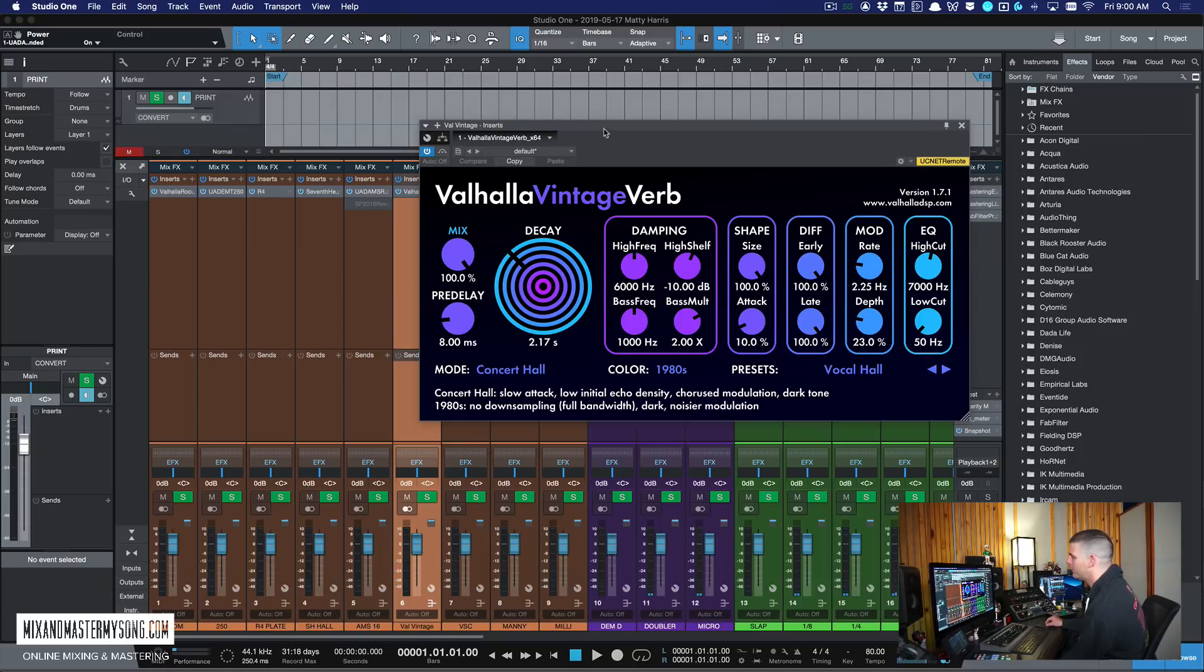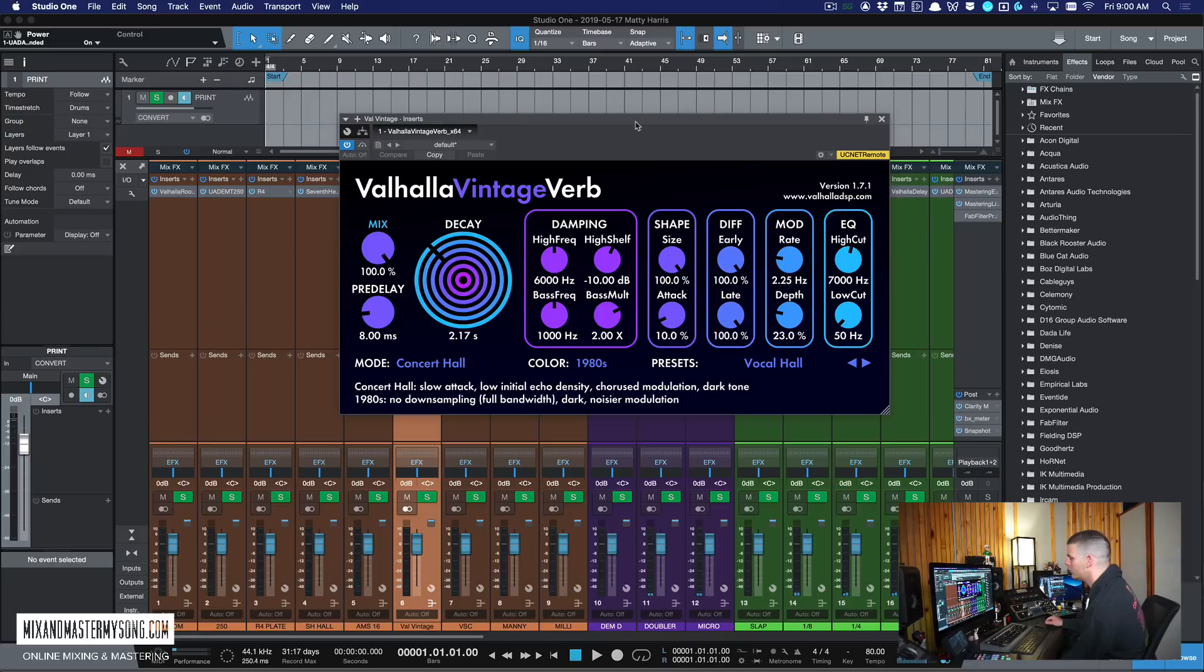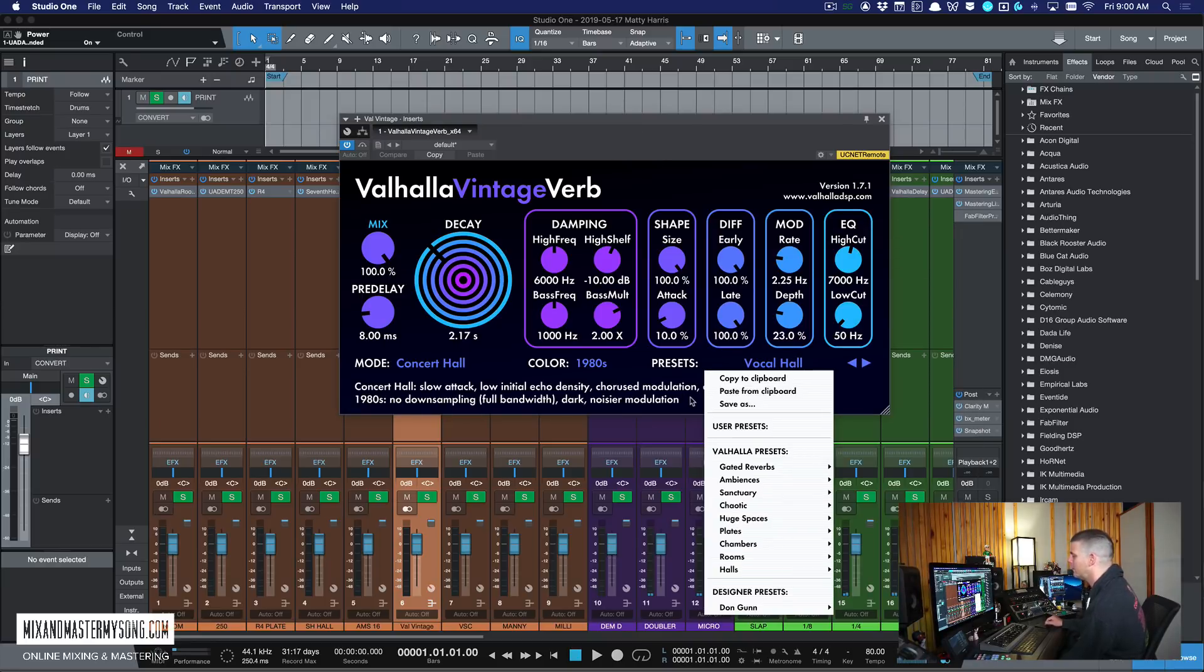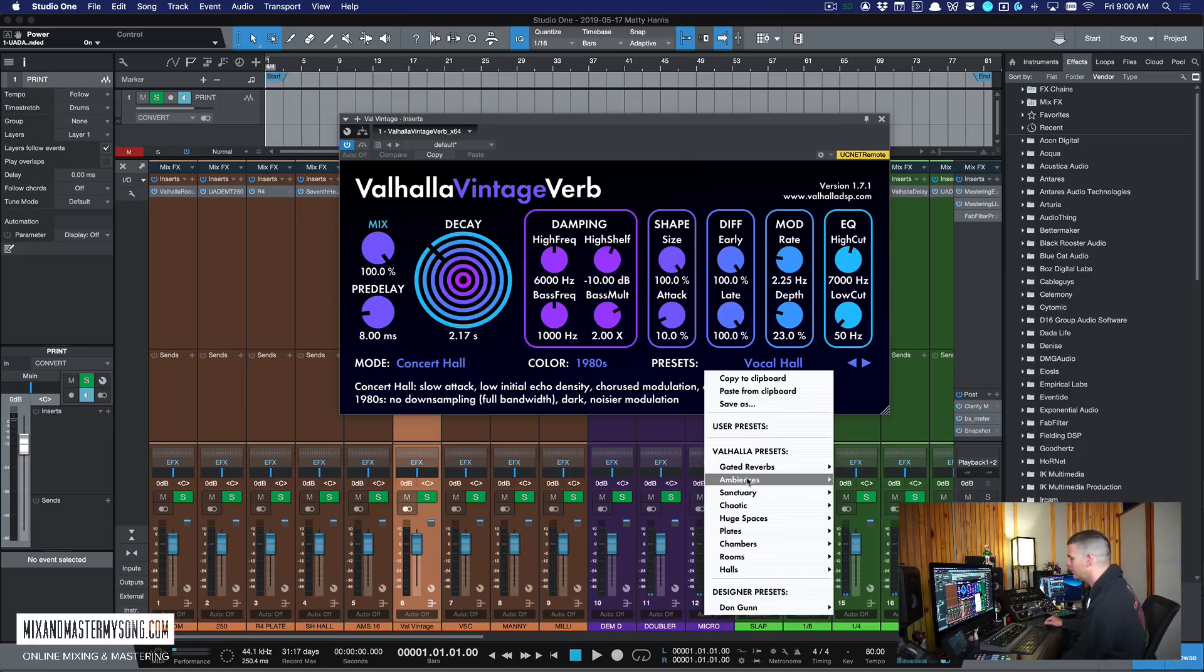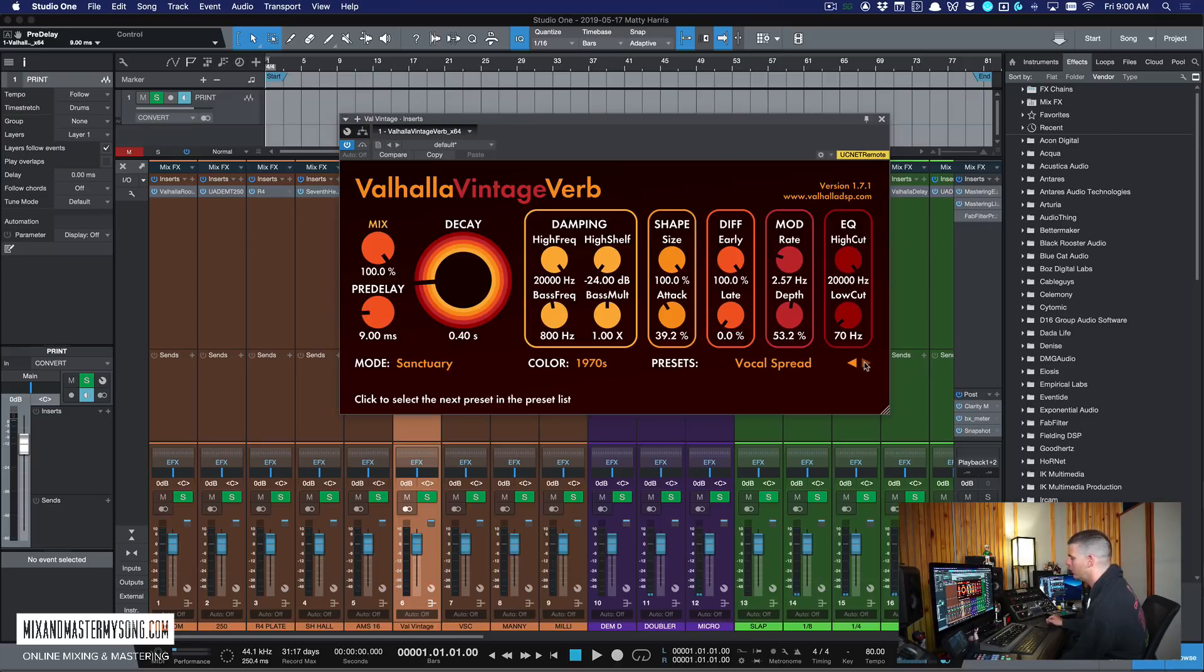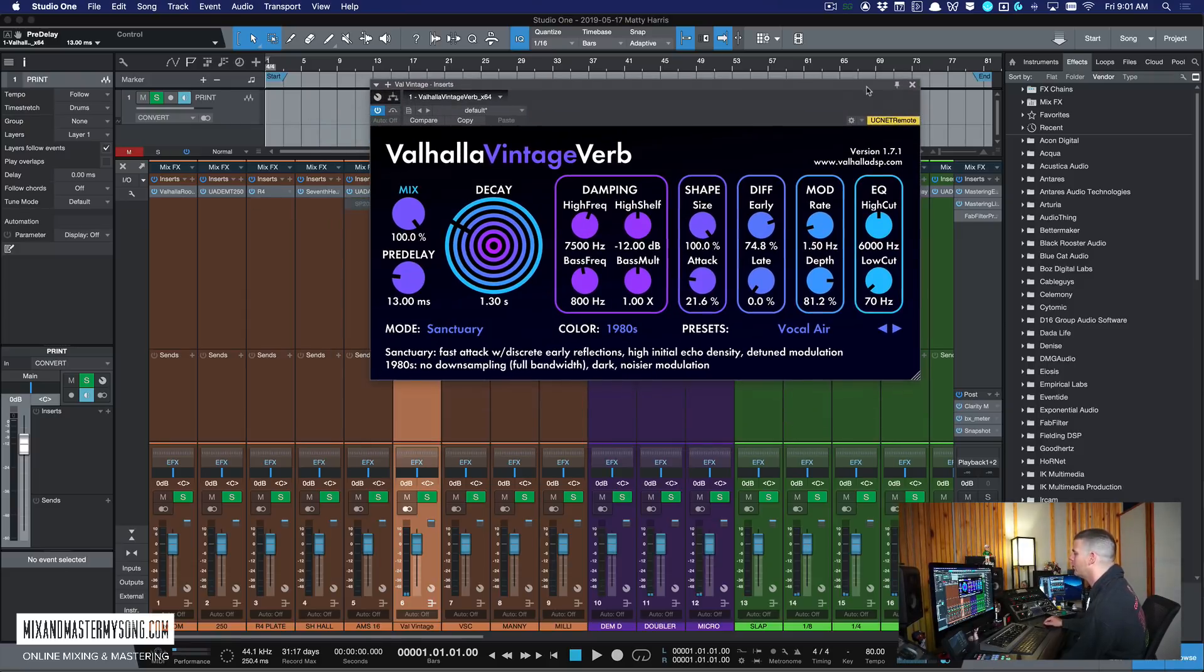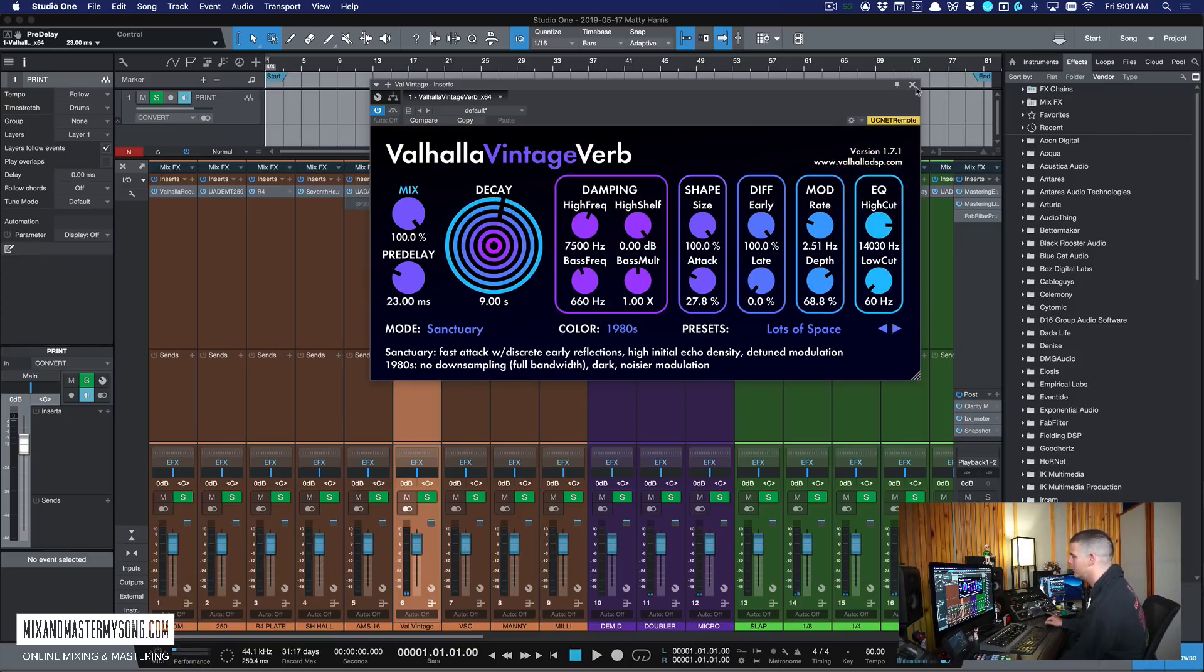One of my favorites, the Valhalla Vintage Verb. This is great for vocals and anything else, and you have all kinds of stuff. This is great when you're just trying to find something quick. All these presets are great. You can just pick one and then start going through them really quick. Where the R4 reverb is, if I'm looking for something in particular, this one is more if I'm not quite sure what I'm looking for, but I'm just going to try to find something that sounds good for whatever source it is.